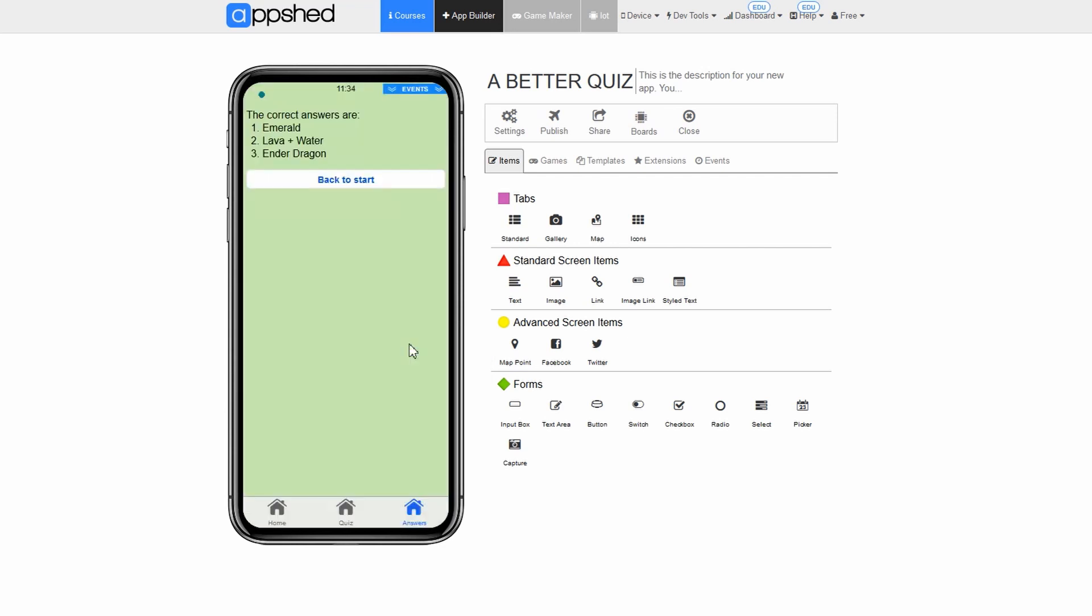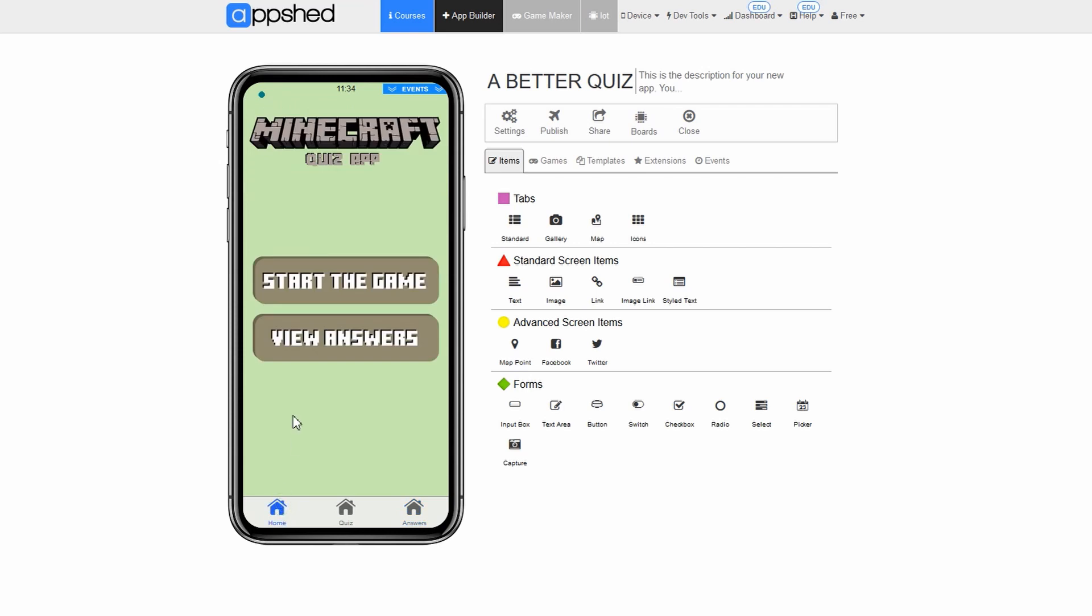Our quiz is finished. It definitely feels a lot more polished than our first one but is still missing some cool features like score keeping. In lesson three we will be taking a look at how to build an even better quiz that will also track the user score.